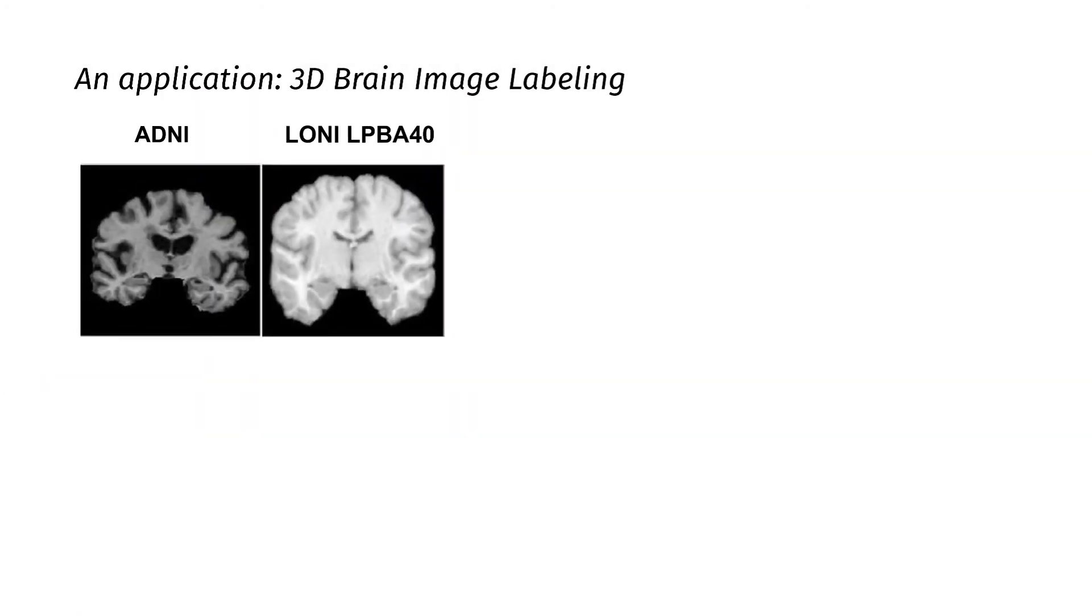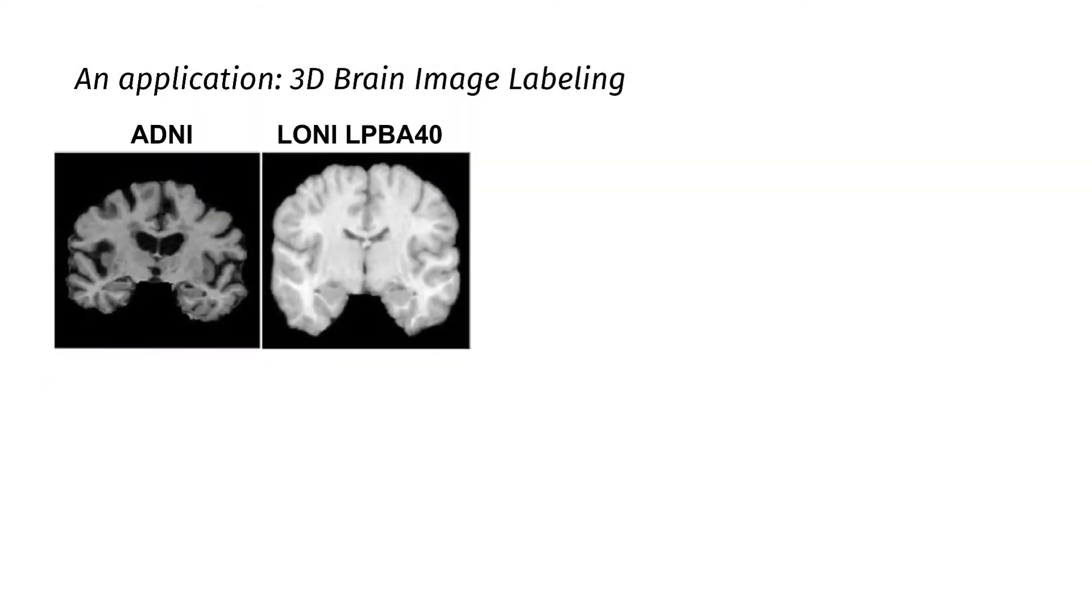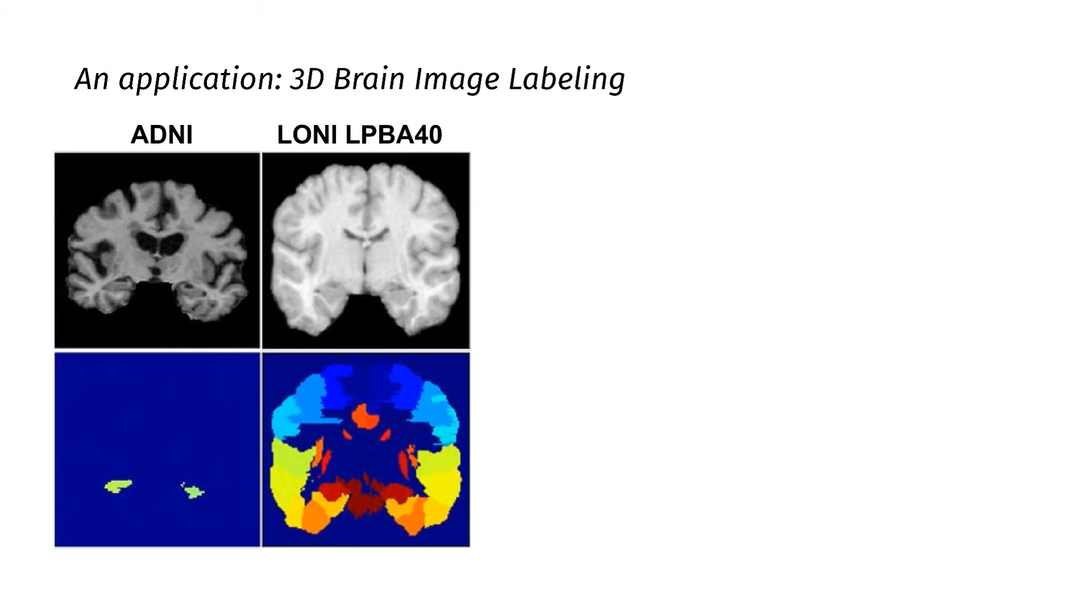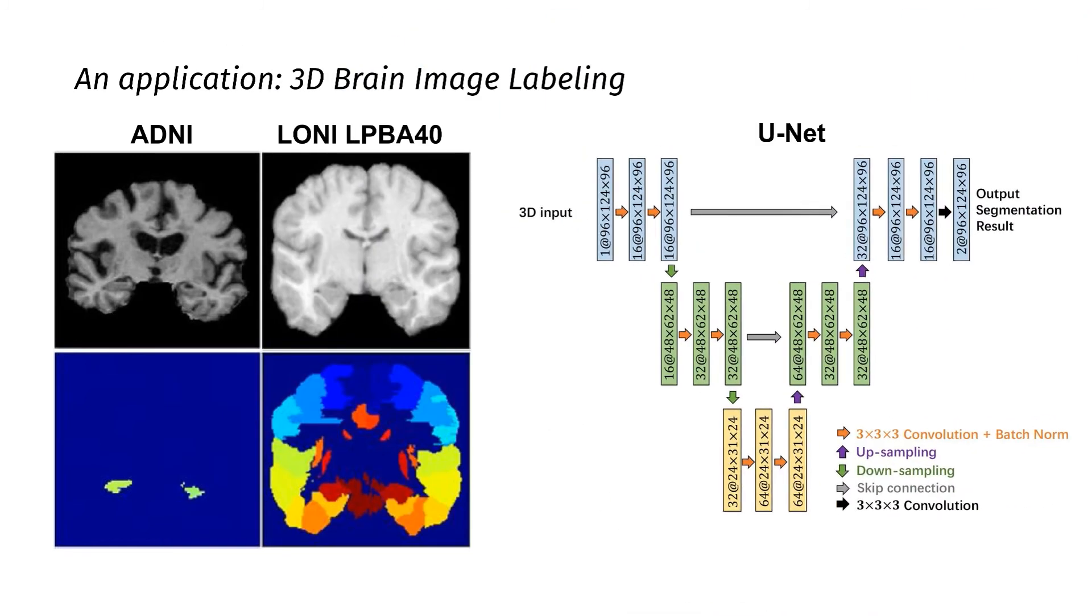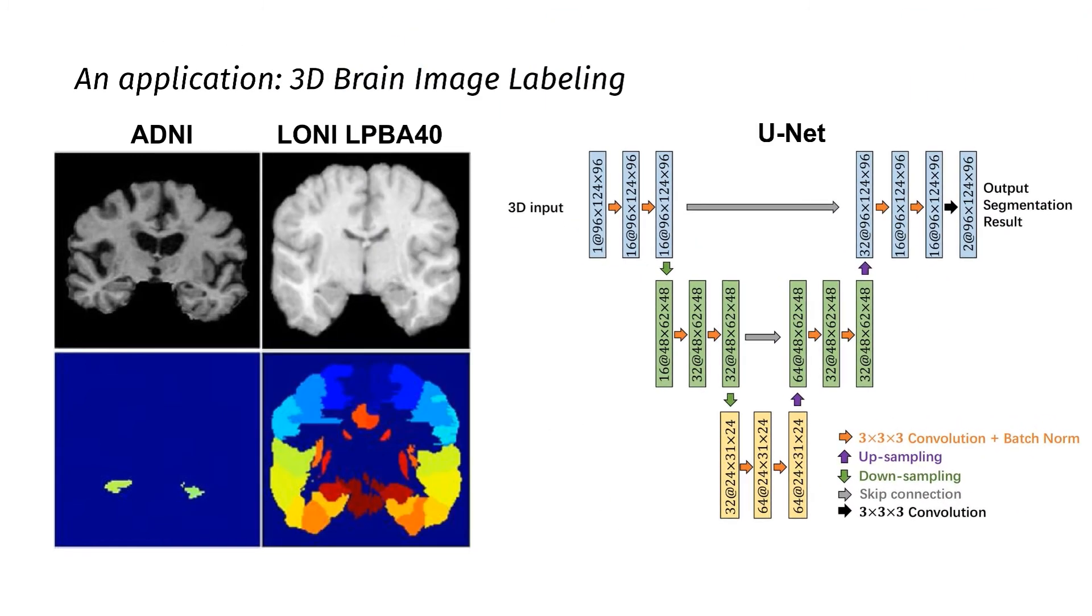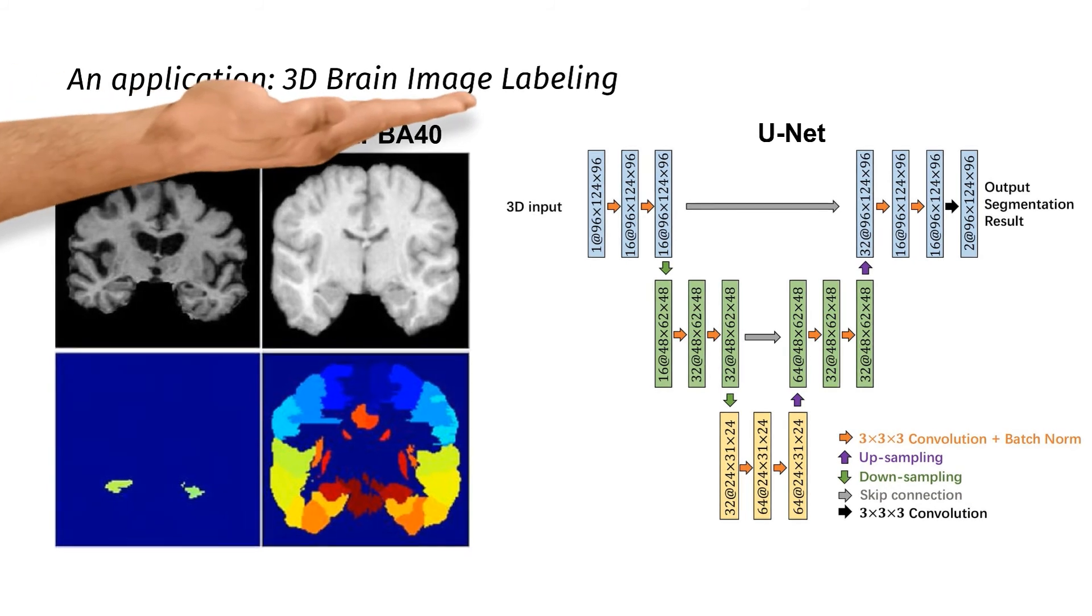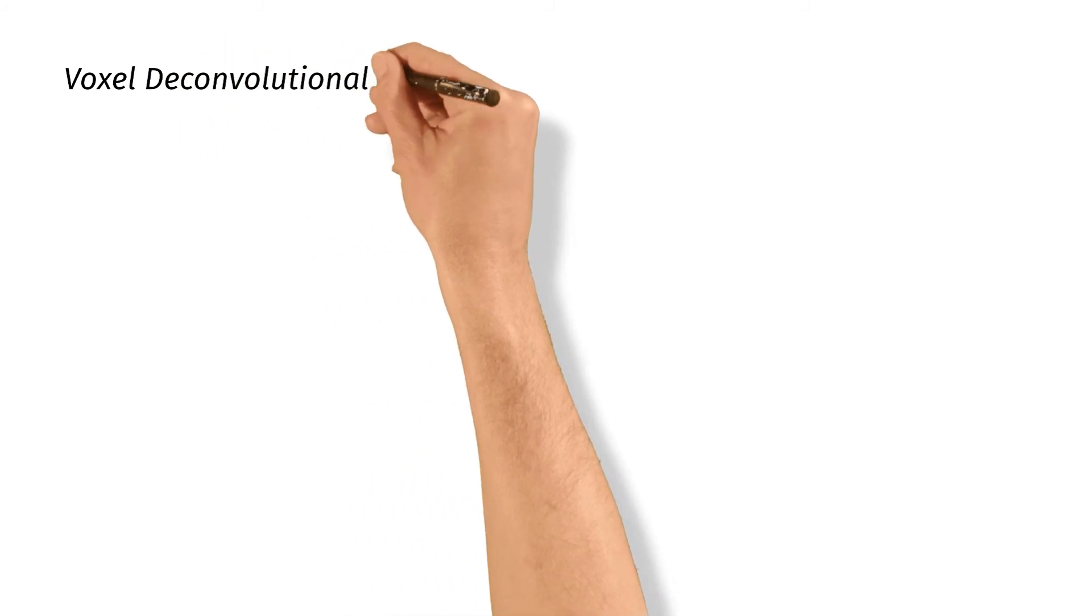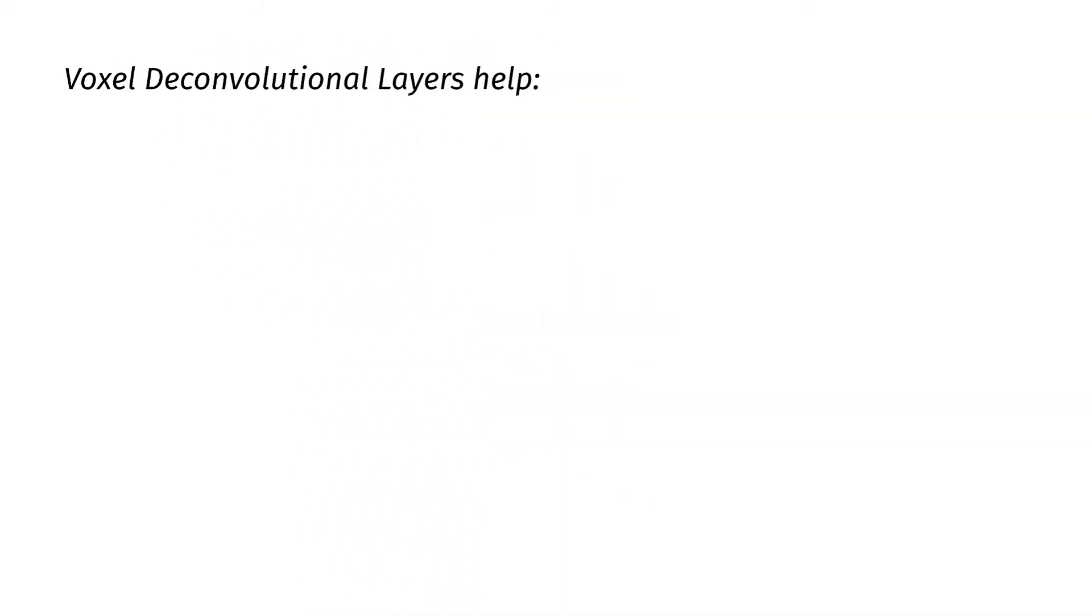We demonstrate the performance of our method on two public datasets, which are widely used for 3D brain image labeling task. We use the UNET as our baseline and replace 3D deconvolutional layers in UNET with voxel deconvolutional layers as our proposed architecture. The experimental results show that our proposed method achieves improved performance in all experiments.